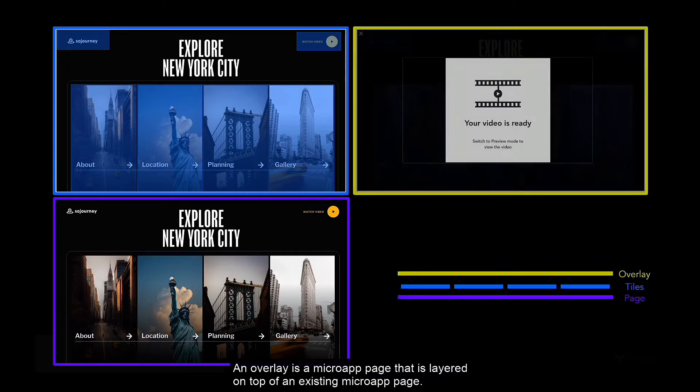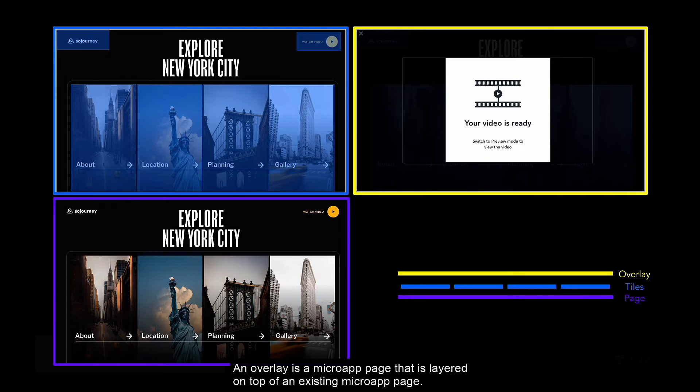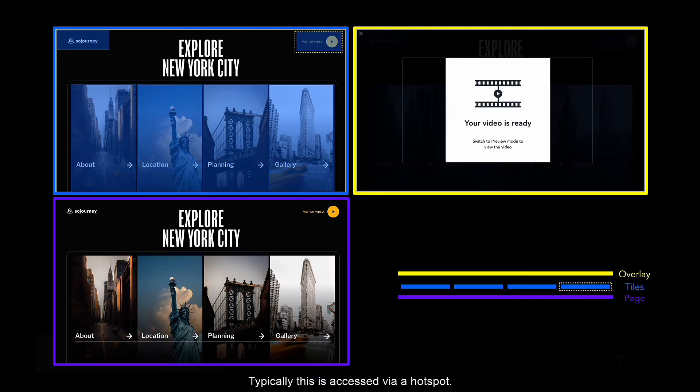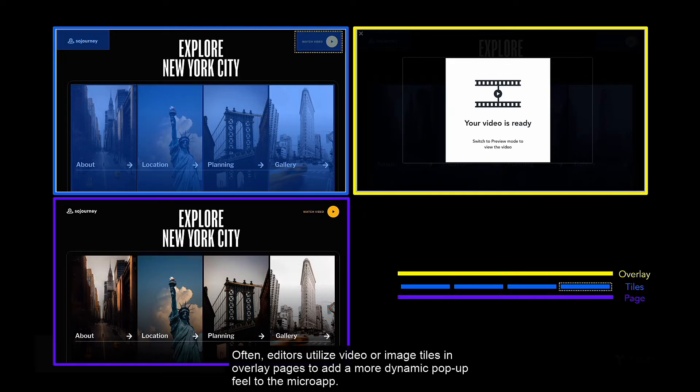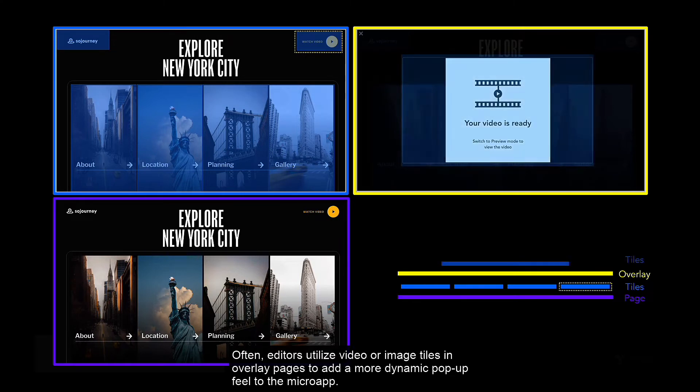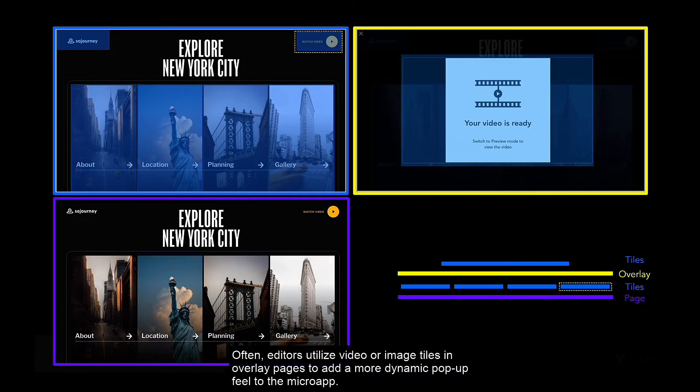An overlay is a micro app page that is layered on top of an existing micro app page. Typically, this is accessed via a hotspot. Often, editors utilize video or image tiles in overlay pages to add a more dynamic pop-up feel to the micro app.